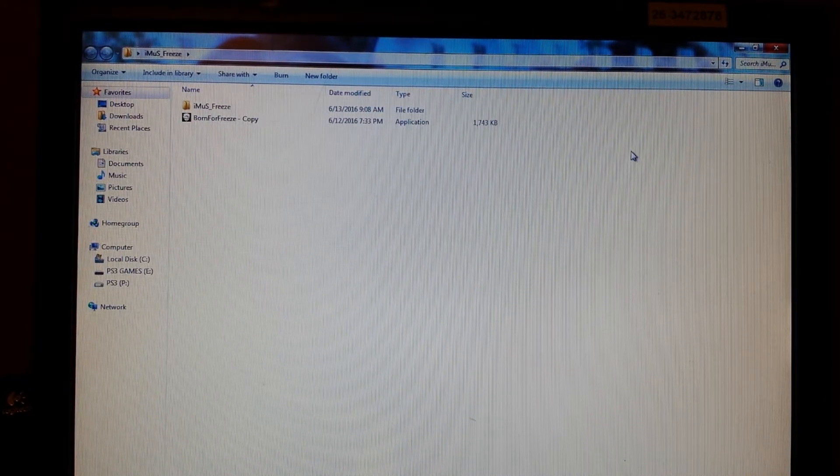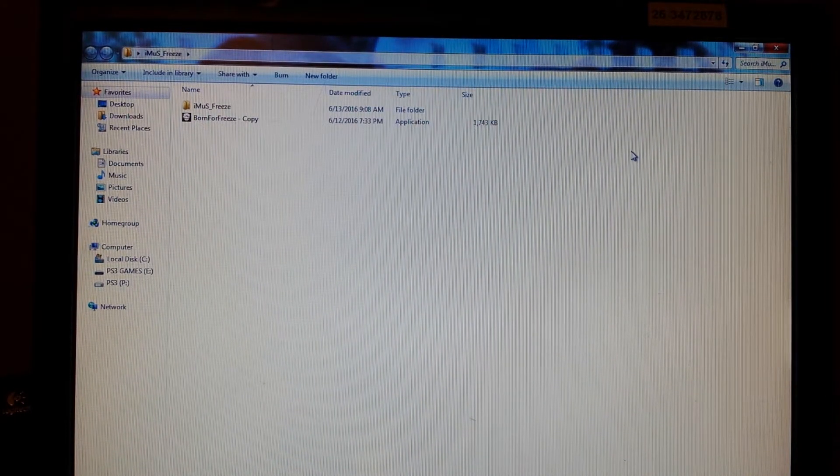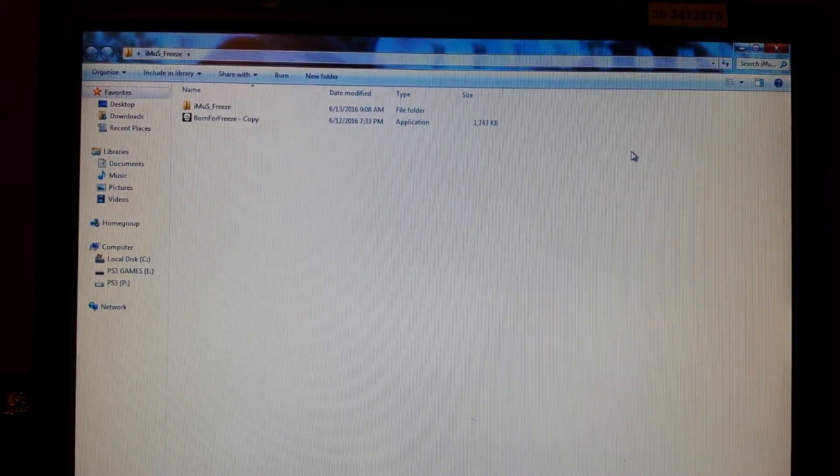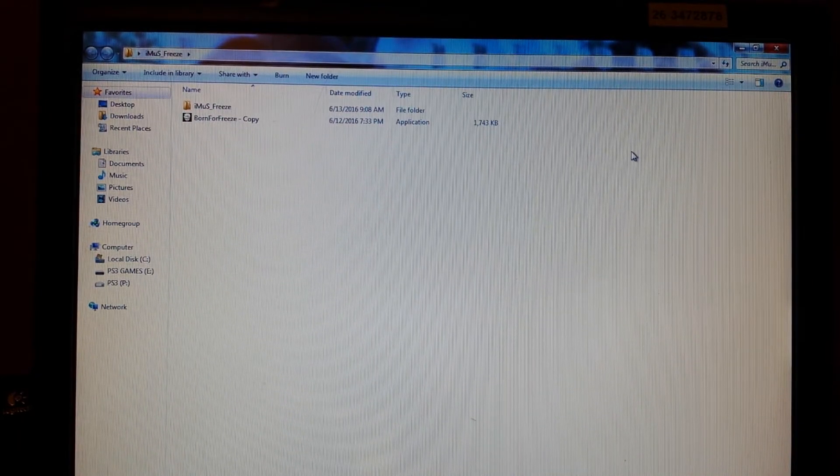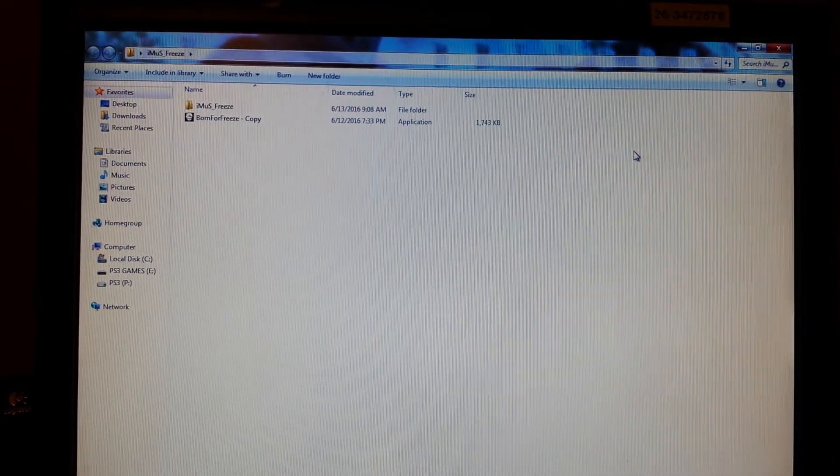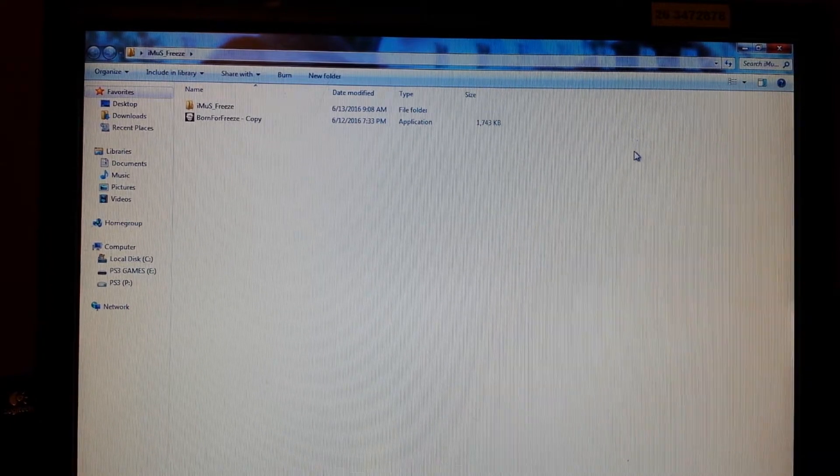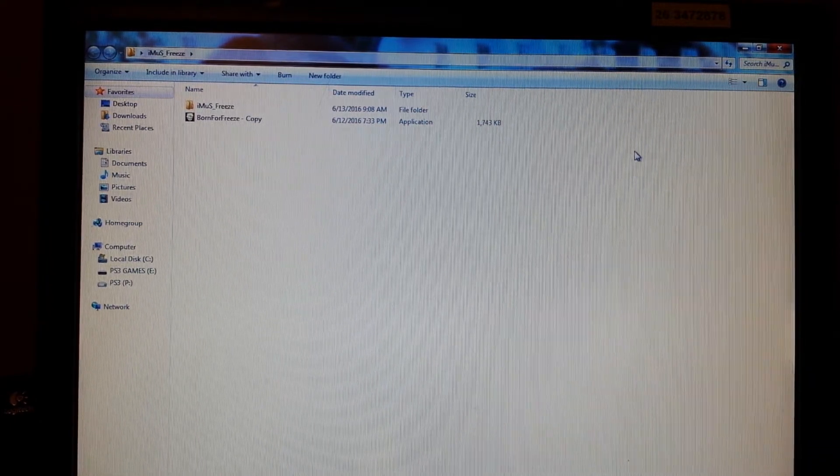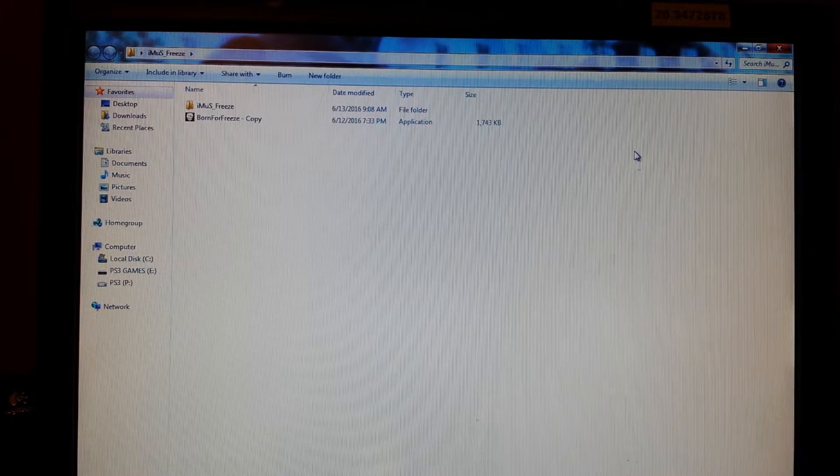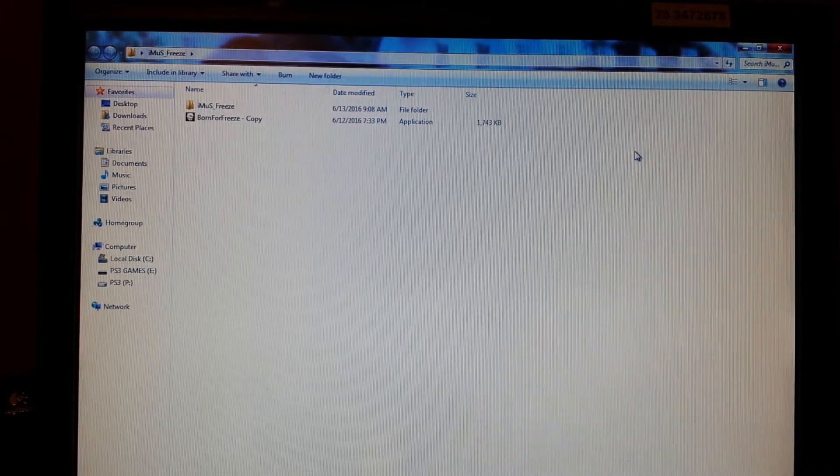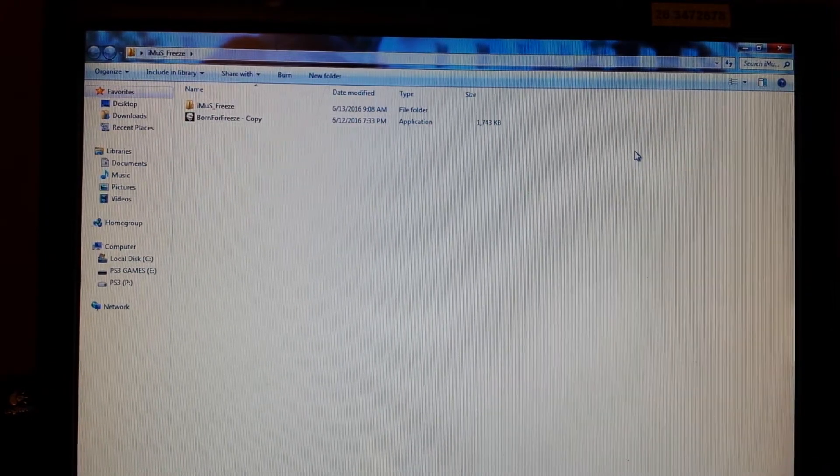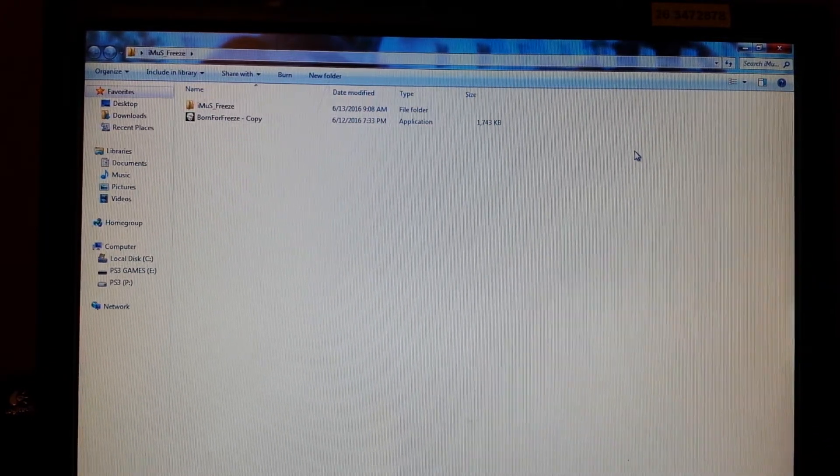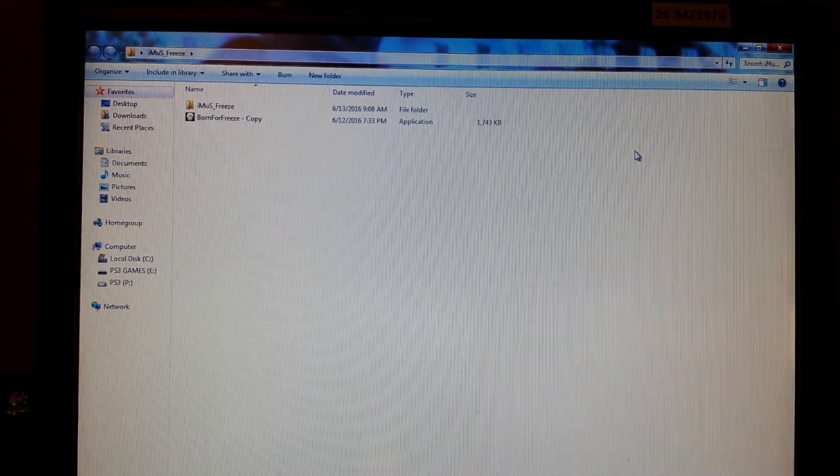What is up you trifling motherfuckers. I'm dropping a freeze tool for you guys today. I've actually had this for quite some time and didn't even remember that I had it until my boy Evolution said he had a freeze tool and he sent it to me and I realized I had a couple copies in there.